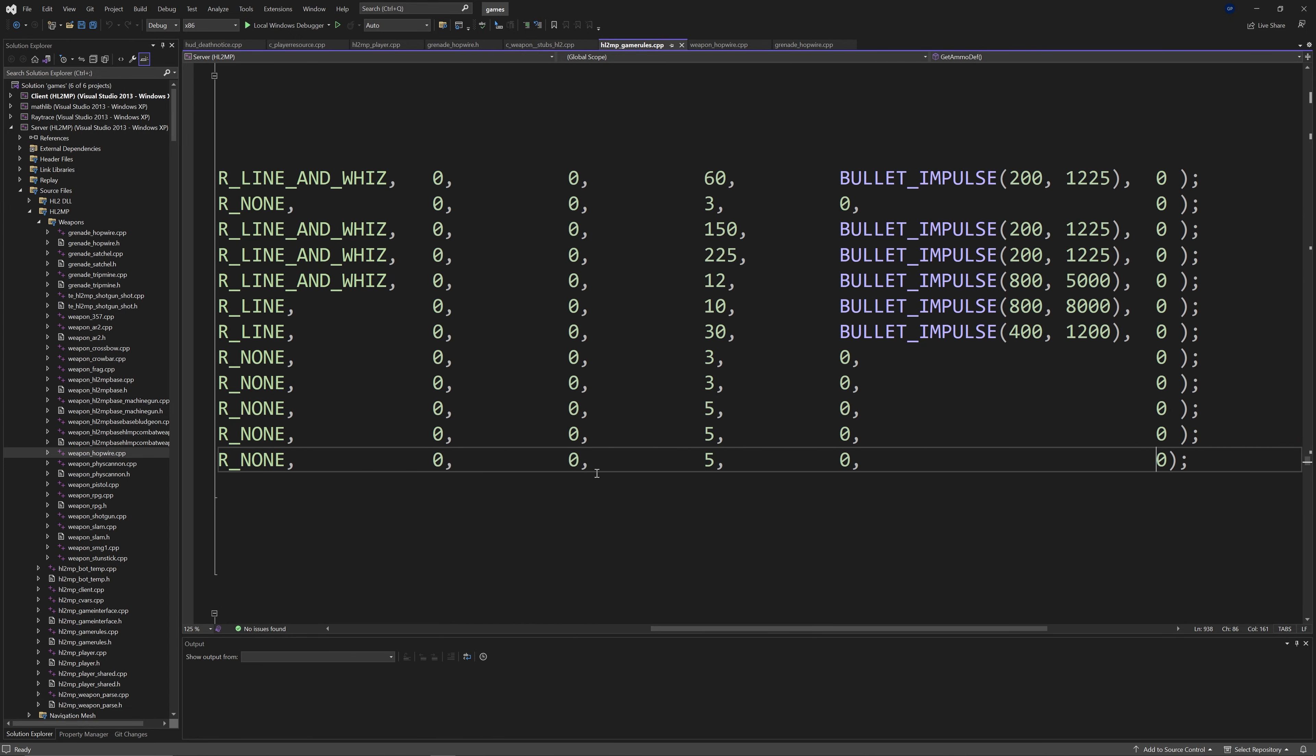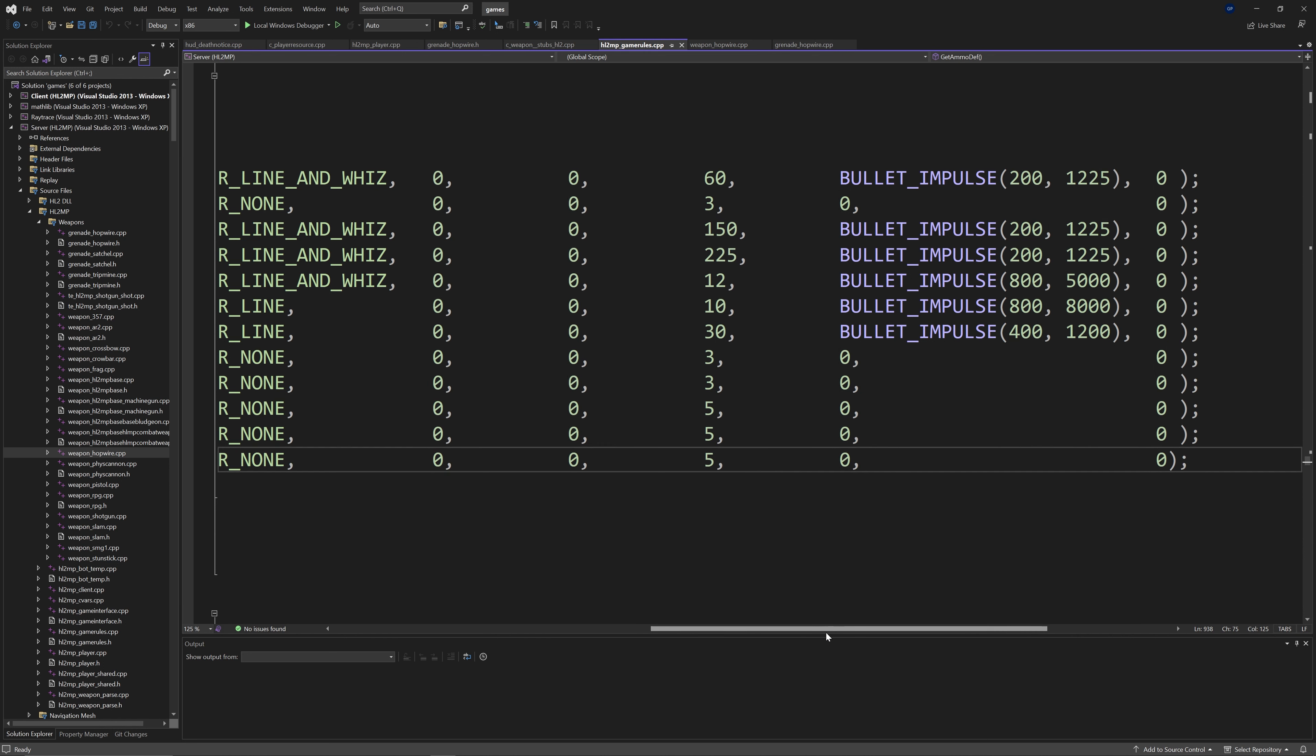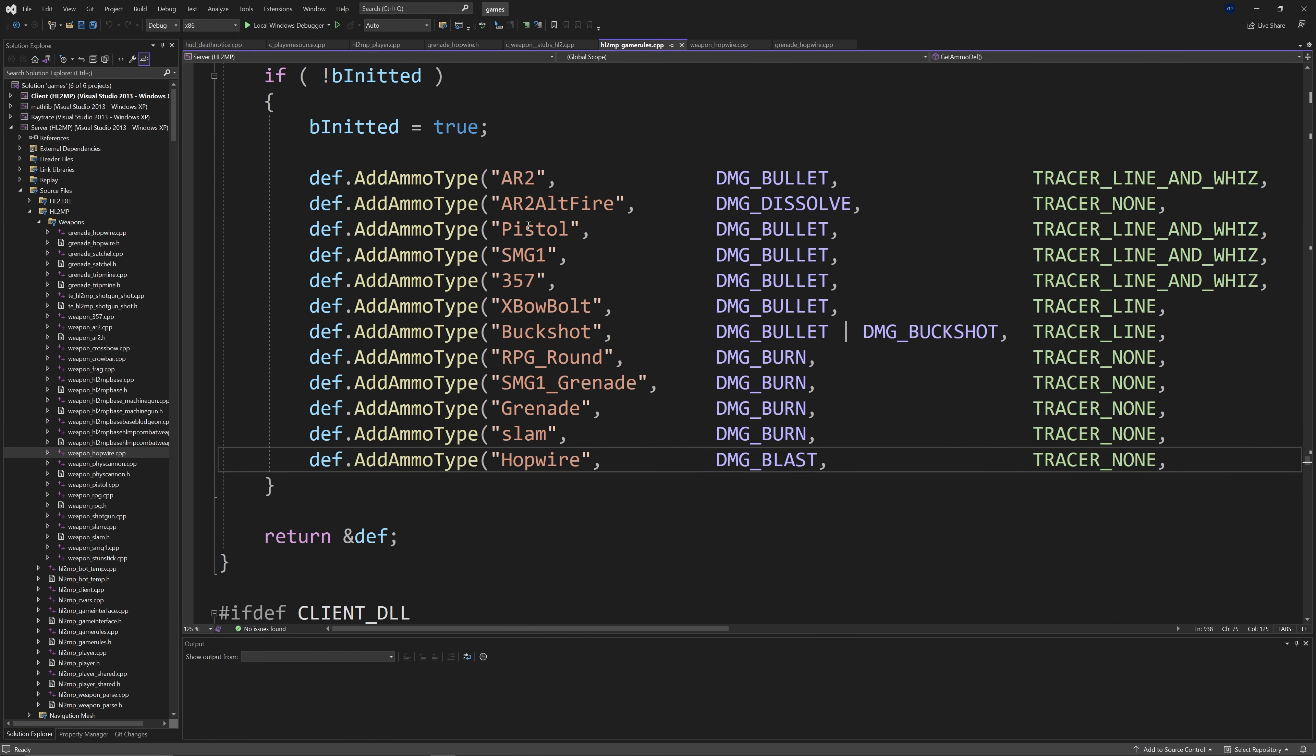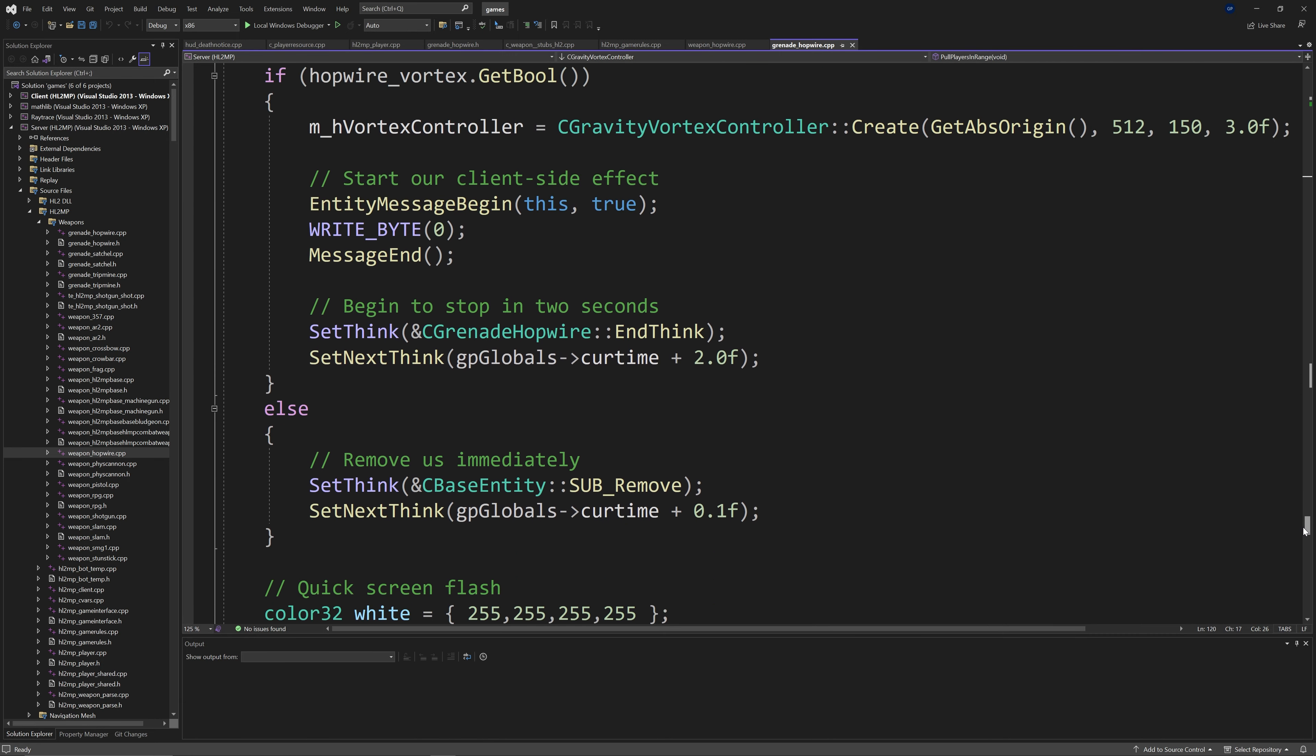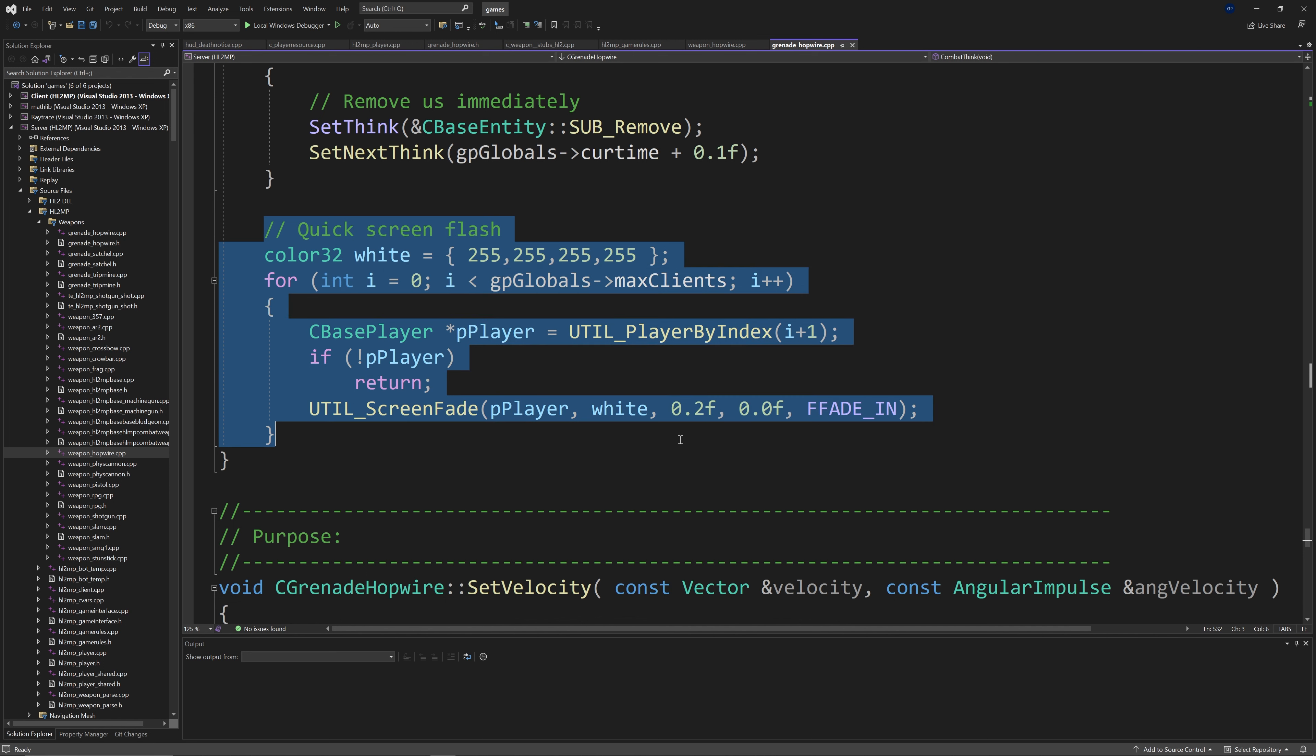This is where the death.addammo type stuff is defined. So you want to define the hopwire ammo type. So you'll do something like death.addammo type of hopwire in speech marks. Then damage blast, tracer non, 0, 0, 5, 0, 0. And 5 in this case is the max ammo. You can change it to 3. You can change it to whatever number you want. But this is a hard coded maximum amount of ammo that the hopwire can have.